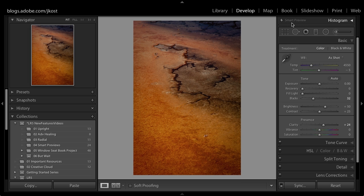If you're one of the people who needs to work on images but can't always have them accessible — sometimes they'll be offline — Smart Previews can really save the day.